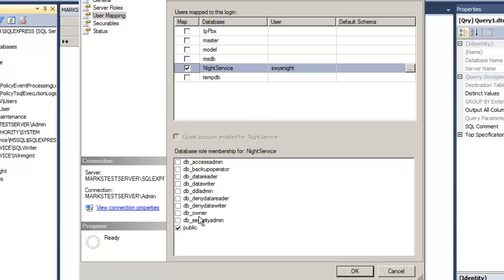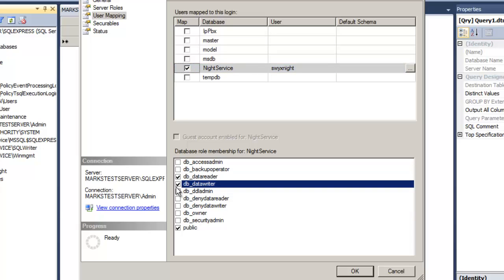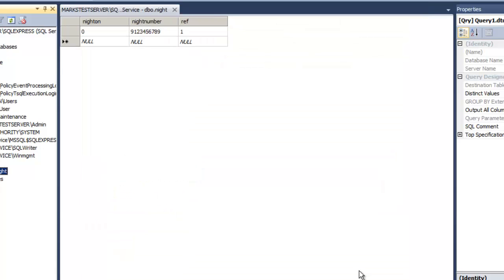And all I need to go now is to user mappings. And for the night service database, swixknight is a user and he has read, write and that's all he really needs. Read and write access. And that's it now ready to start writing our code and access the database here.